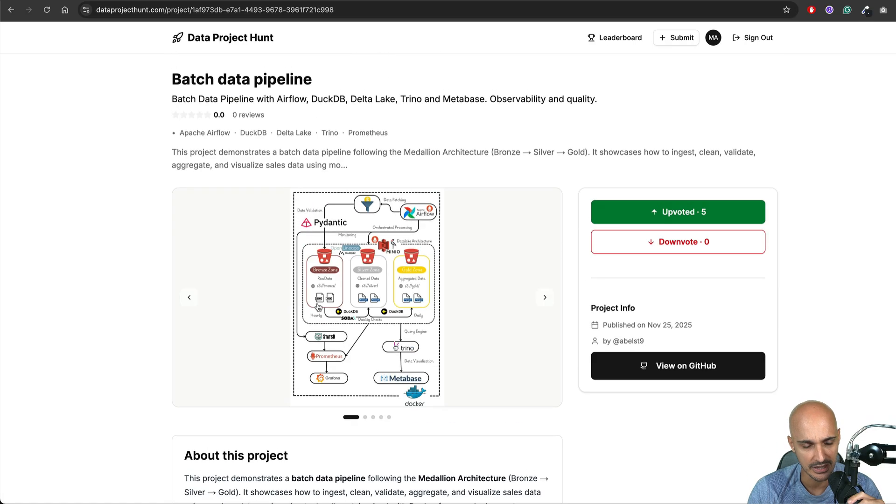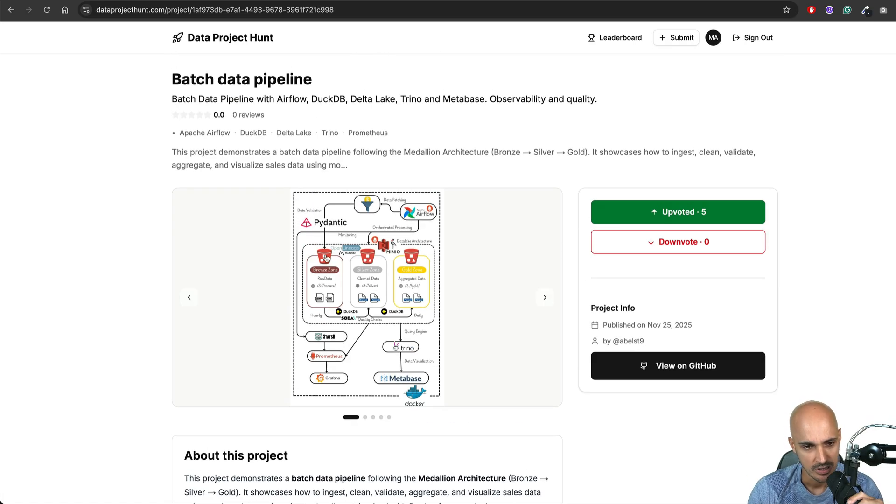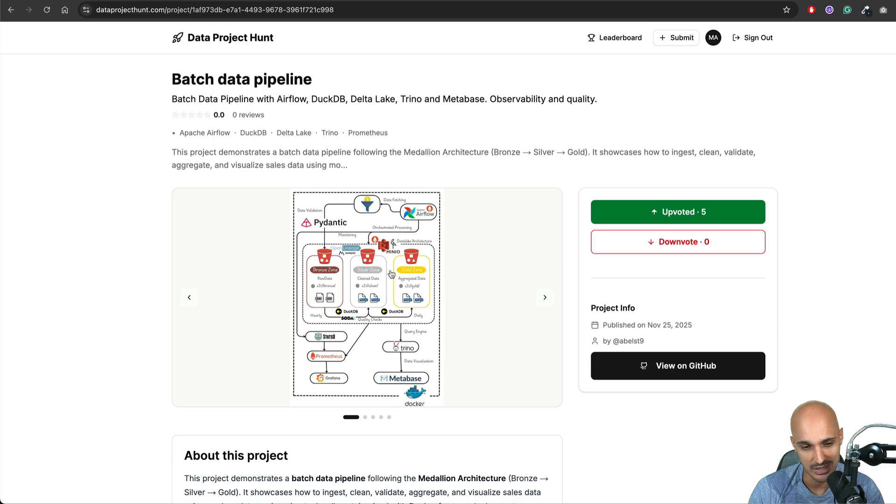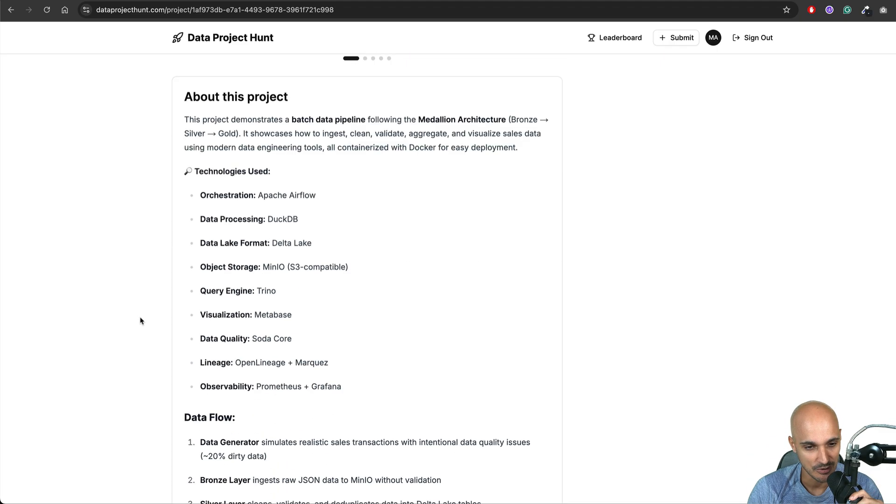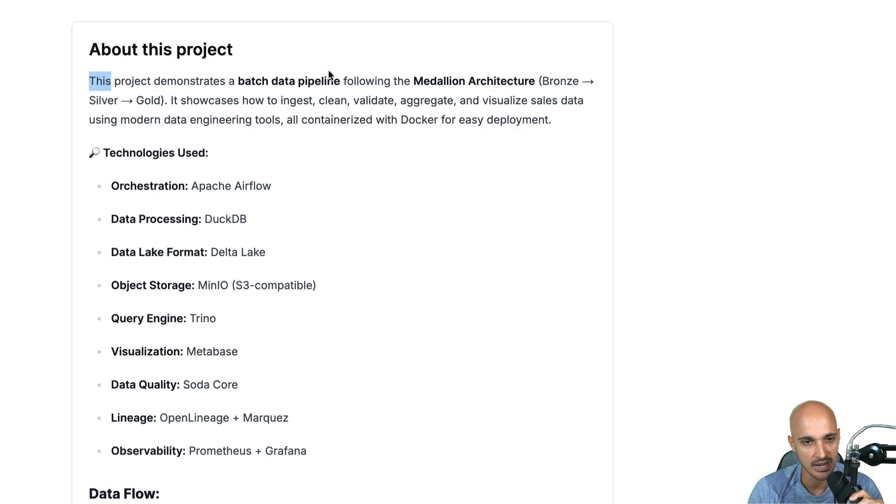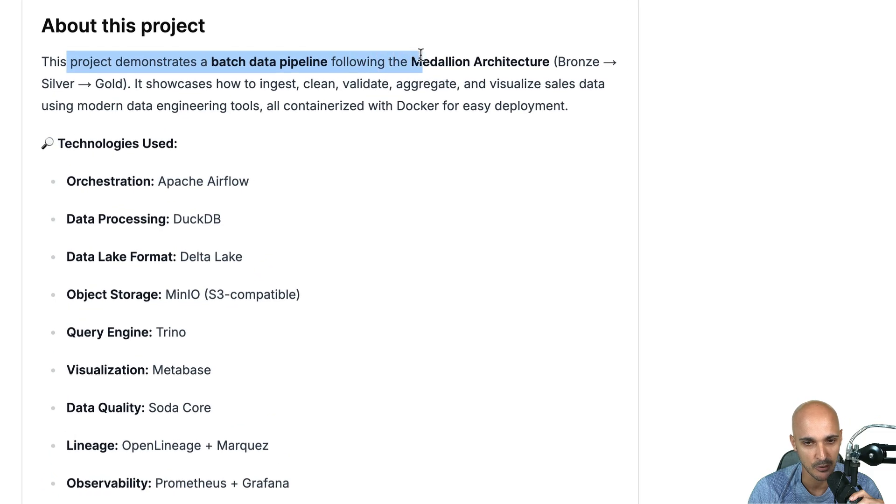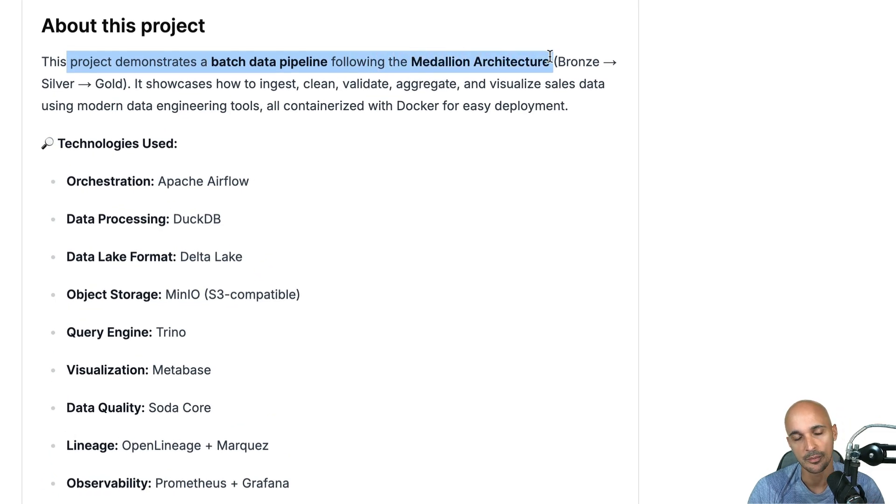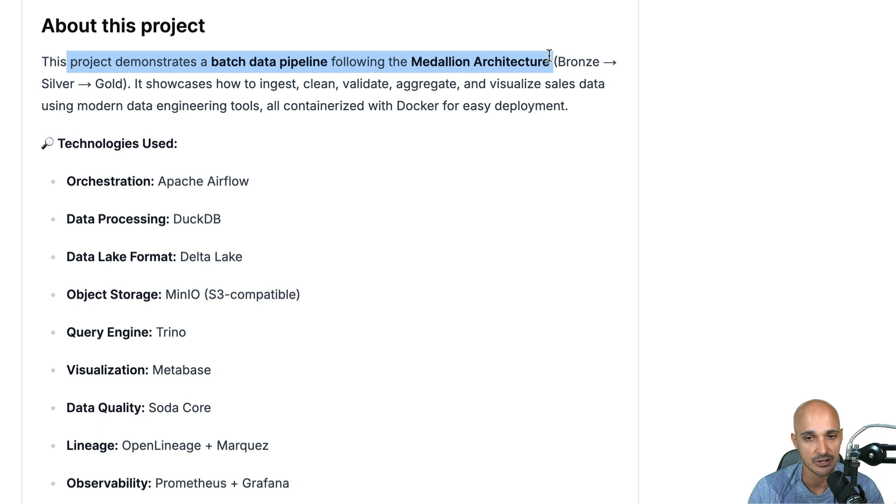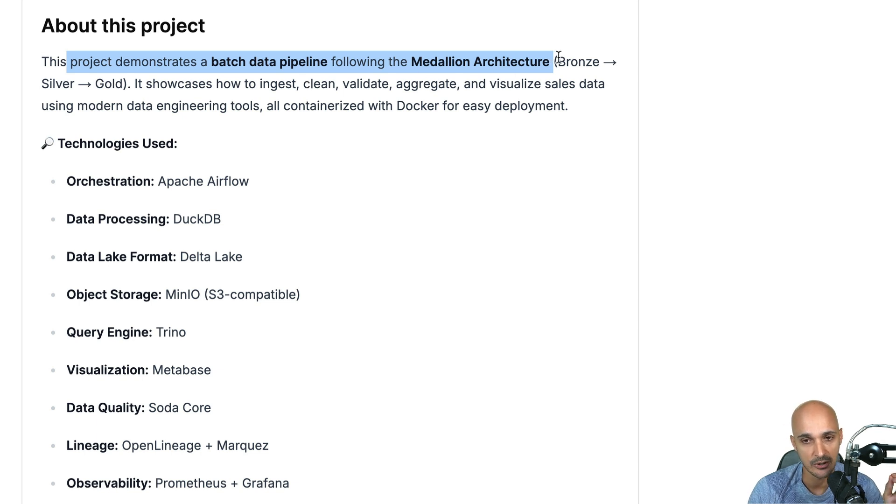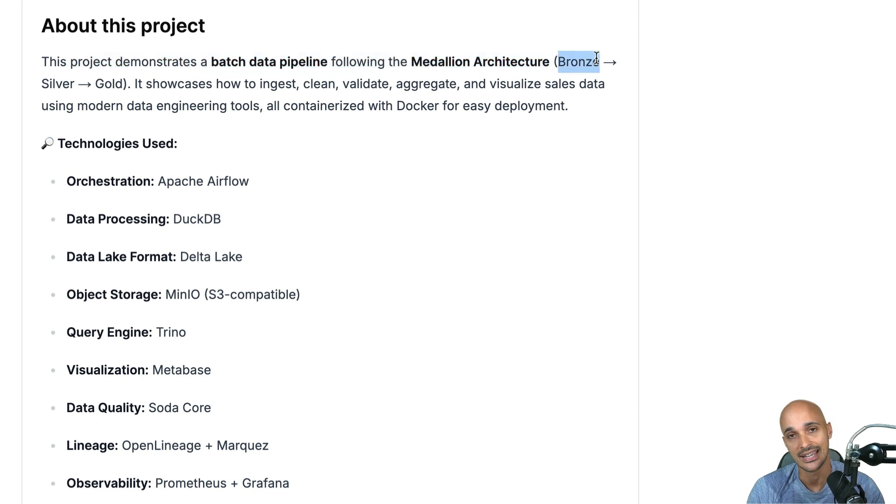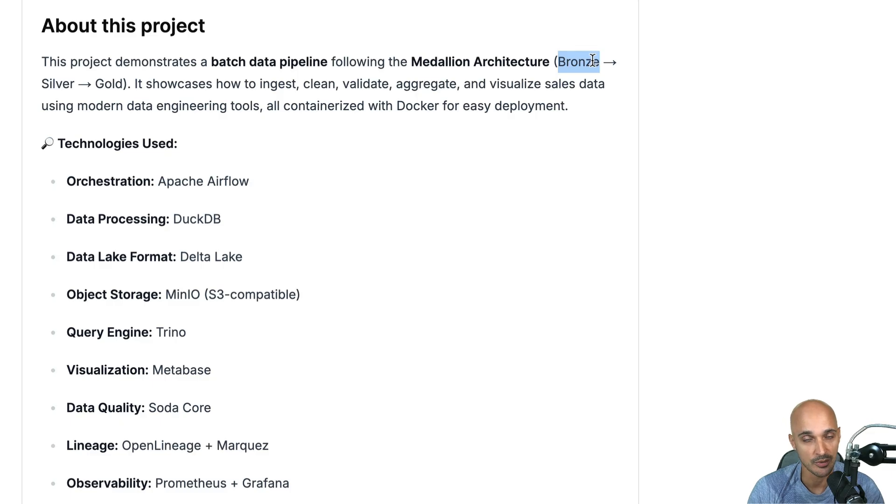As you can see right here we have a beautiful diagram. So it looks like this project uses many different tools so let's see why it is using those tools. So this project demonstrates a batch data pipeline following the Medallion architecture. So if you don't know the Medallion architecture it's a very common architecture bronze silver gold. The idea is in the bronze layer you're going to extract the raw data and store the raw data as they are.